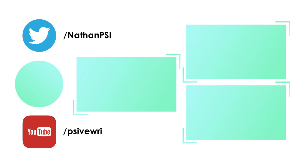So once again, thanks so much for watching. If you liked the video, please feel free to leave a like below and if you want to see more, definitely consider subscribing. I've got a lot more videos on the way so stay tuned for those. I'll see you next time.